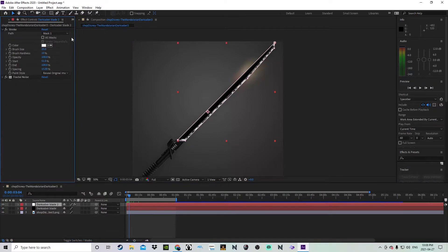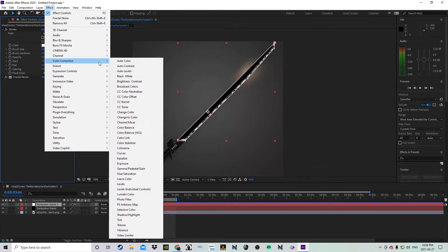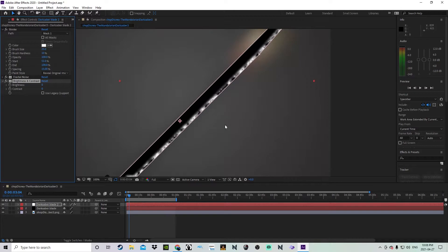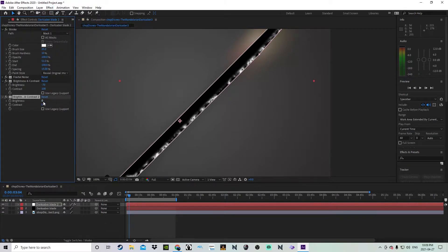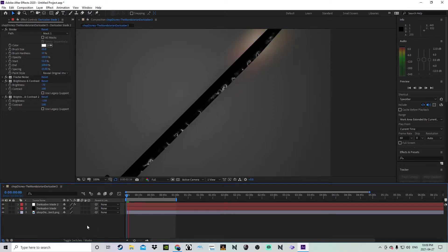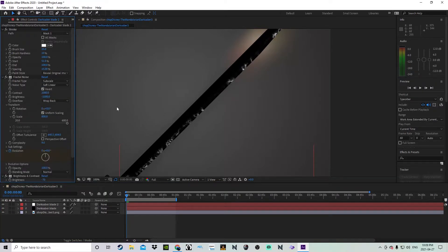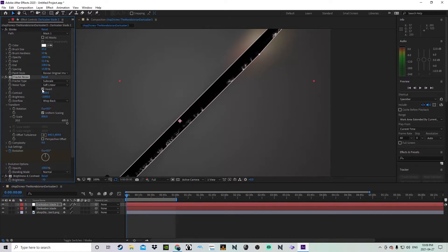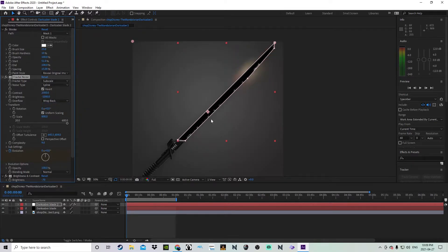Now it doesn't look quite close to that effect yet, so go to Effect, Color Correction, Brightness and Contrast. Turn the brightness down to minus 70 and the contrast all the way up — now it's got an even sharper effect. Then add another Brightness and Contrast layer with the brightness all the way down and the contrast all the way up, giving you an even sharper look to the shimmer effect, just like how you'd see it in The Mandalorian. It's all just a matter of messing with the fractal noise settings — I like the look of Spline. You can also try turning the rotation a little bit, which helps adjust it. This only affects the area where the blade is.